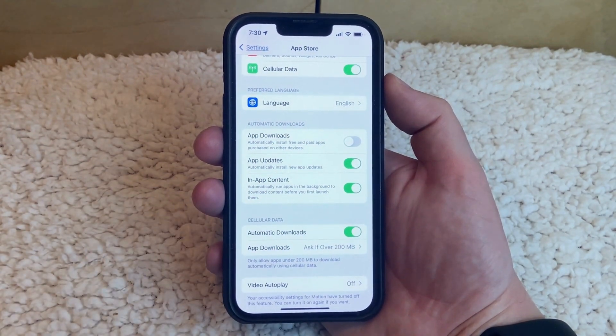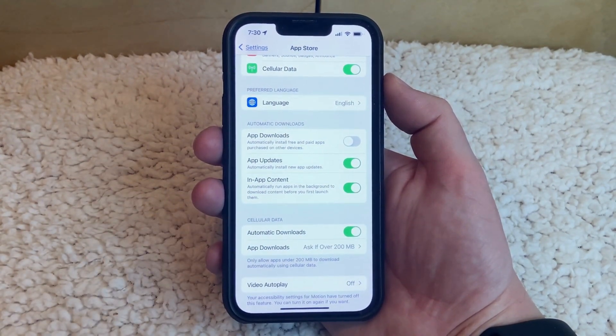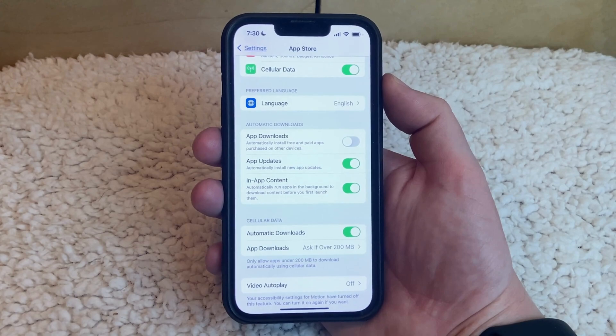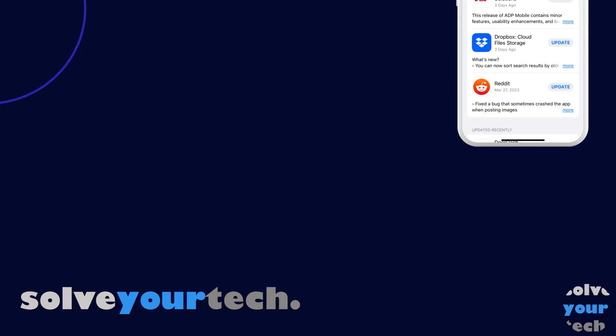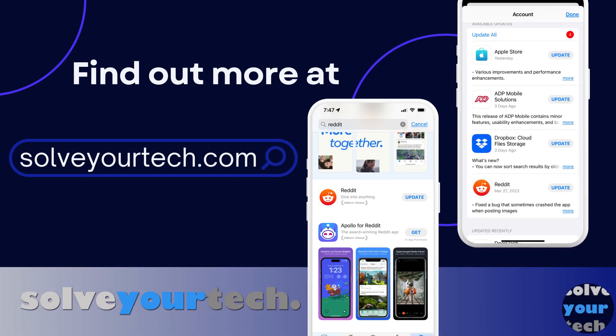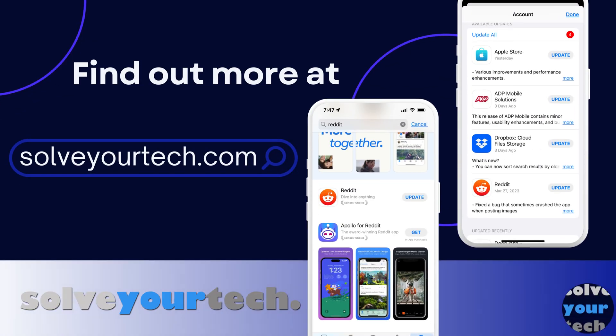Now as app updates become available for your device, they'll update automatically. Make sure to like this video and subscribe to our channel to see more tech guides like this one. For additional information on this topic and to read the entire article, click the link in the description to visit SolveYourTech.com.